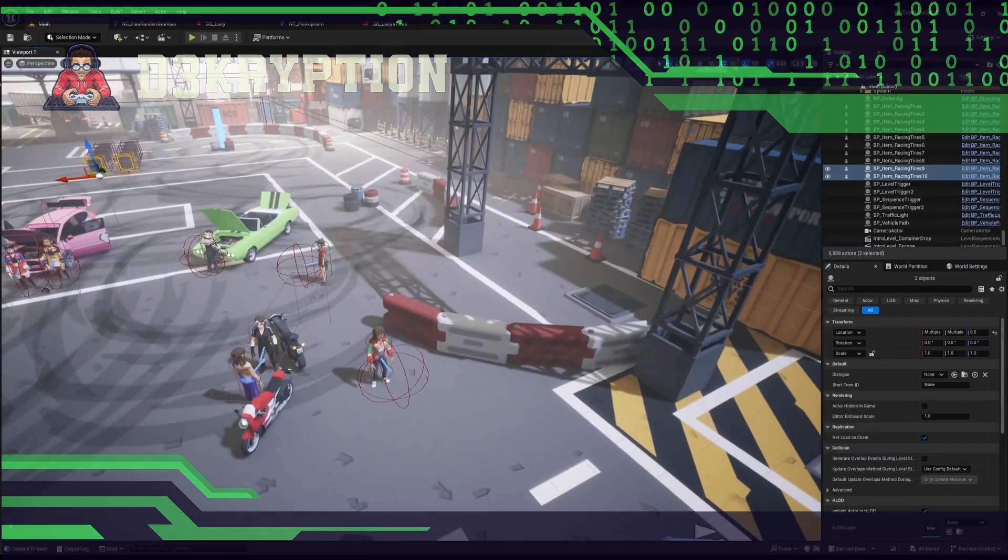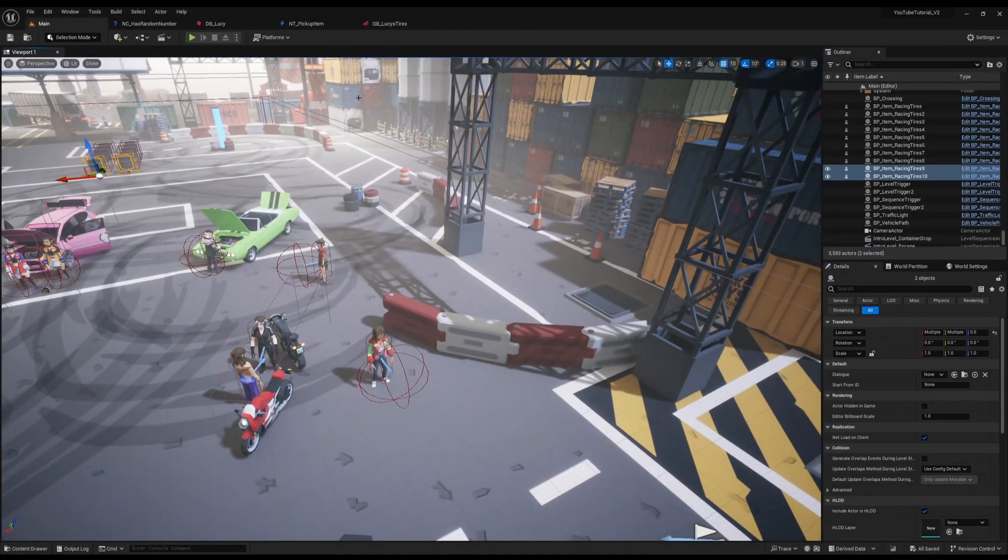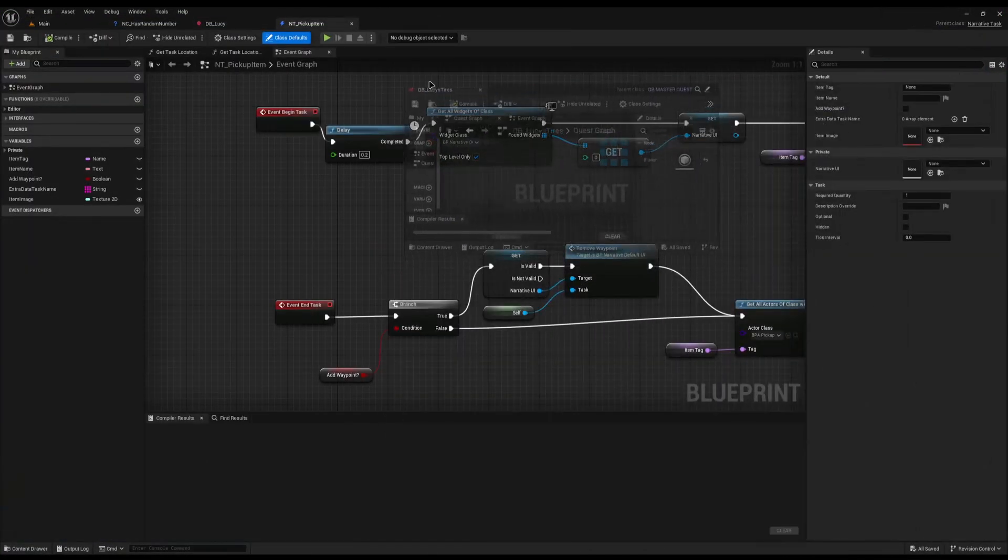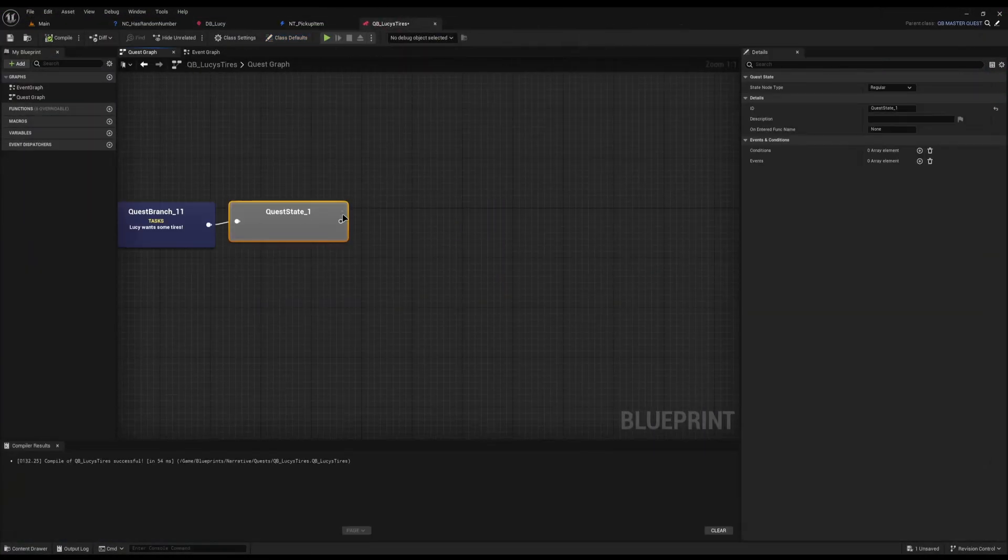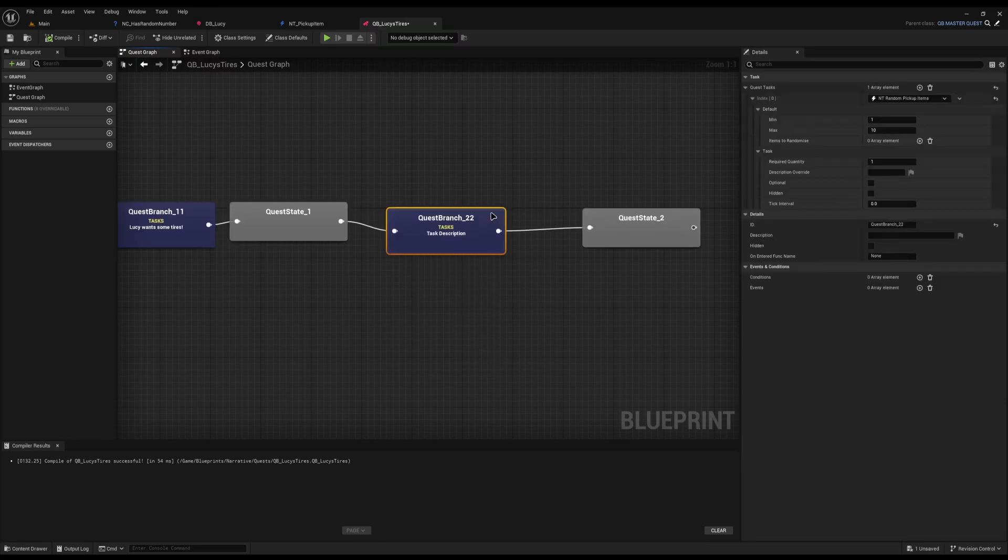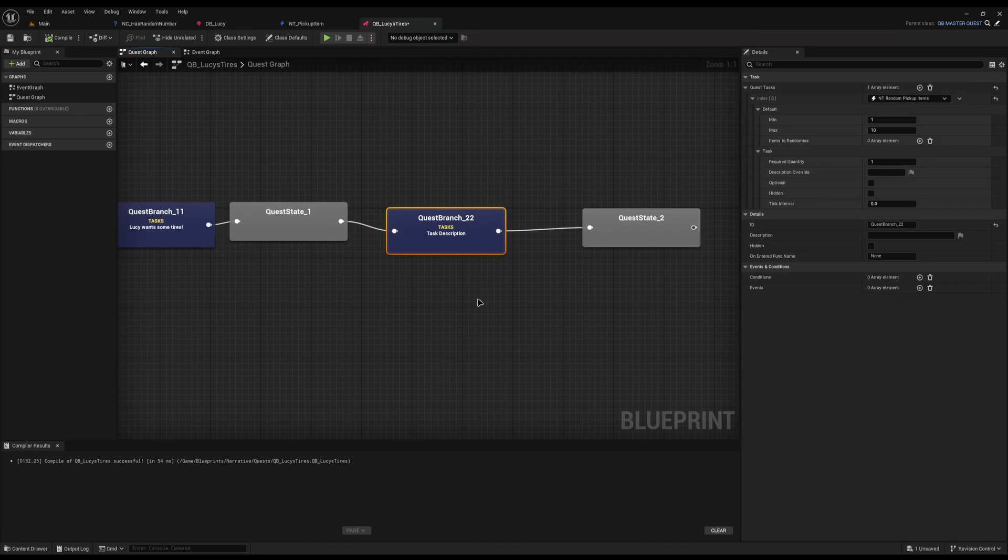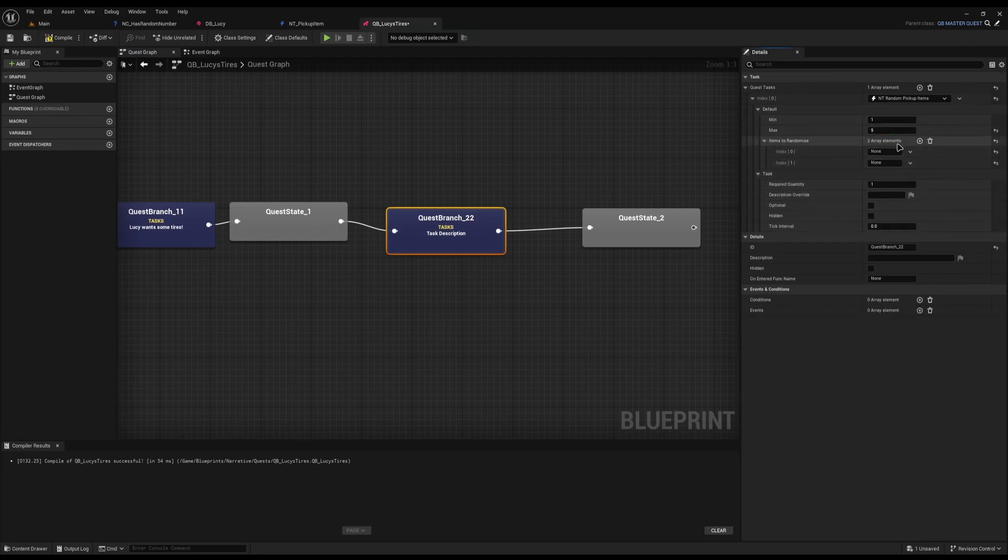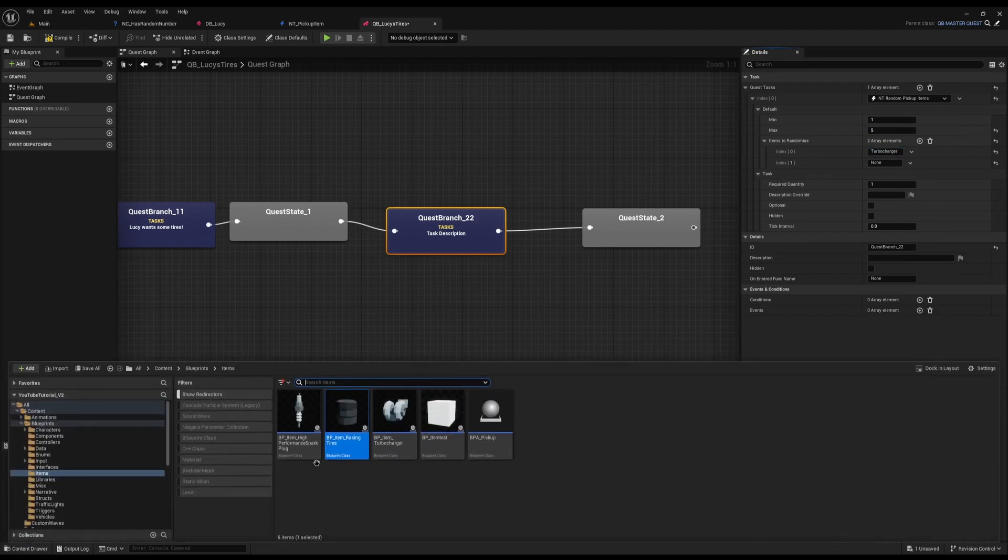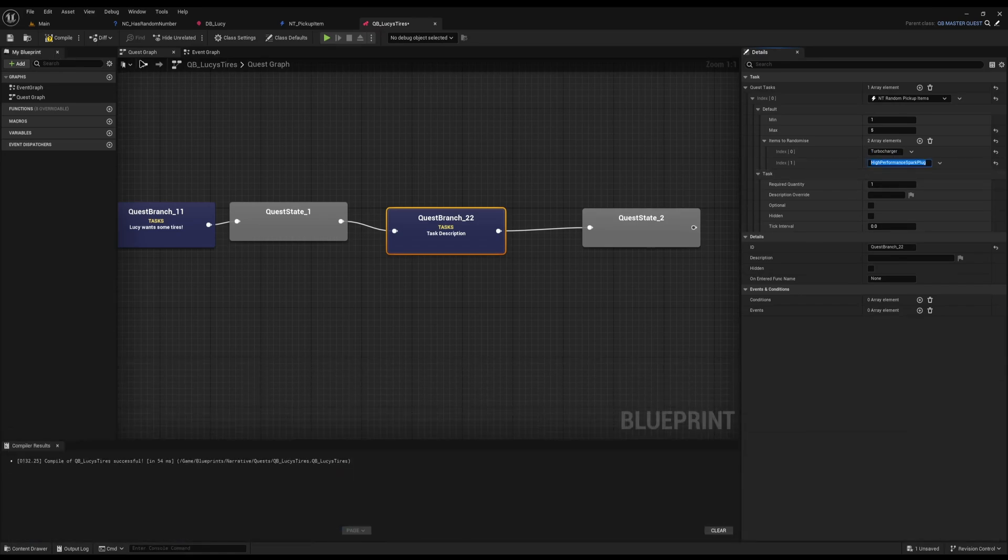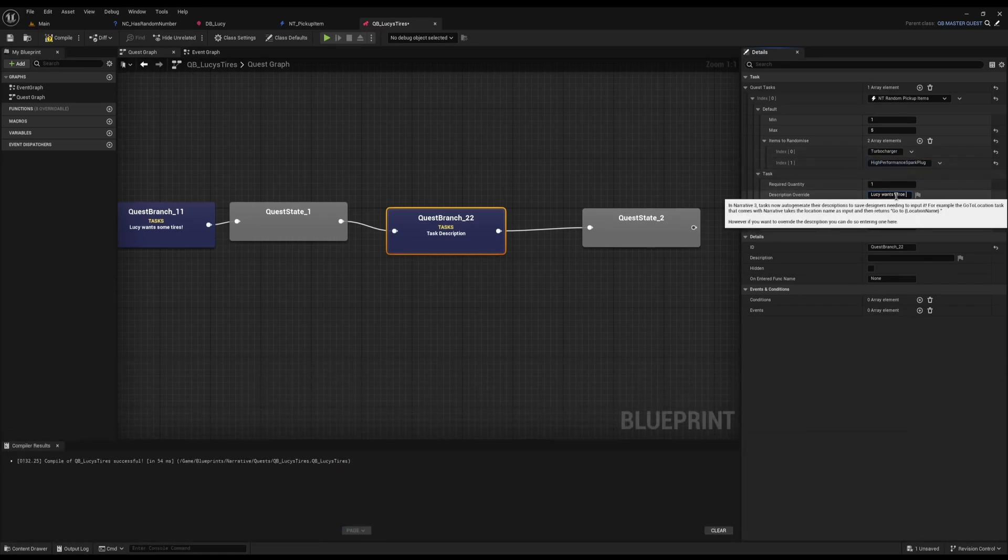Let's just check the randomization of the items while we're here. I'll drag off from here just for now and put random item. You could easily put a dialogue in here, take the tires back to Lucy, then she goes oh thank you, I also need some other car parts if you find any. So this time we'll say five, but the item she wants is either a turbocharger which is something I've got or a high performance spark plug. And then this time Lucy wants more car parts.